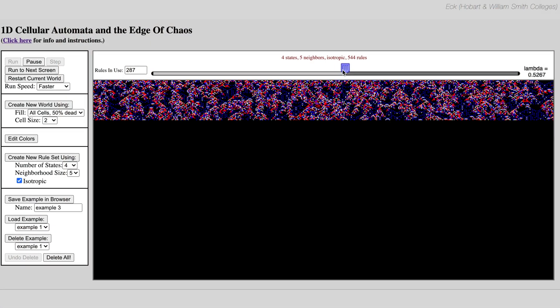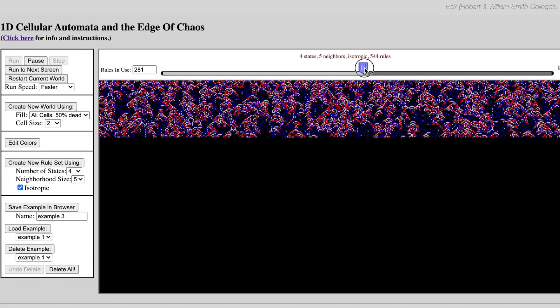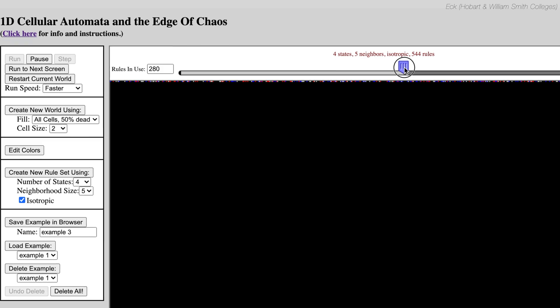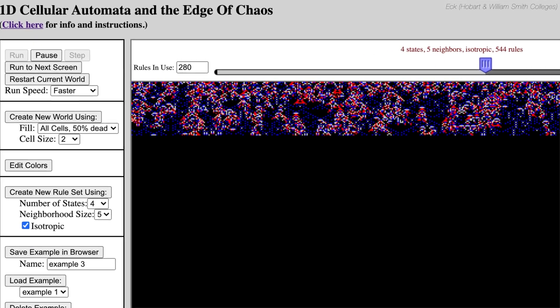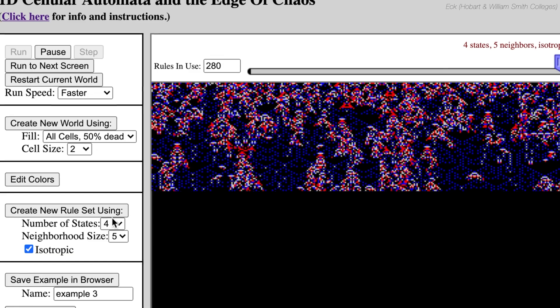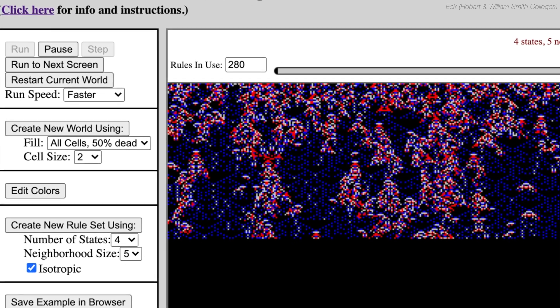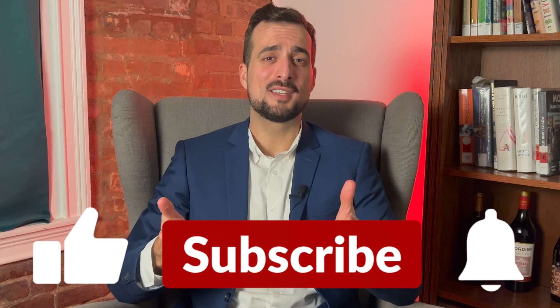If you wish to get hands-on with cellular automata, I recommend checking out the Hobart and William Smith College JavaScript 1D cellular automata, which can be run in a browser window linked below. You can freely adjust a wide range of parameters and test varying degrees of lambda.